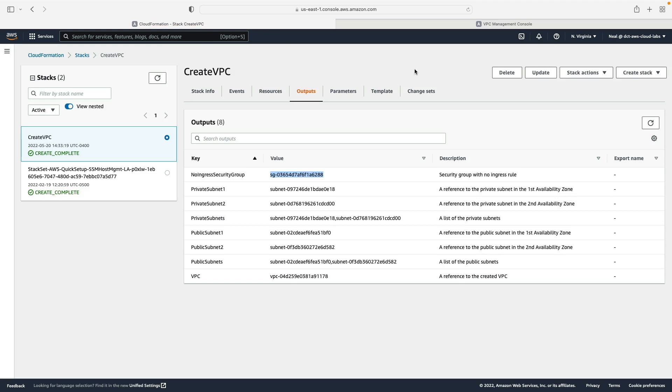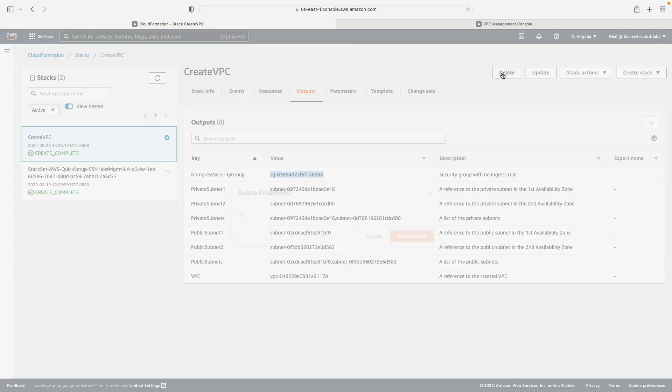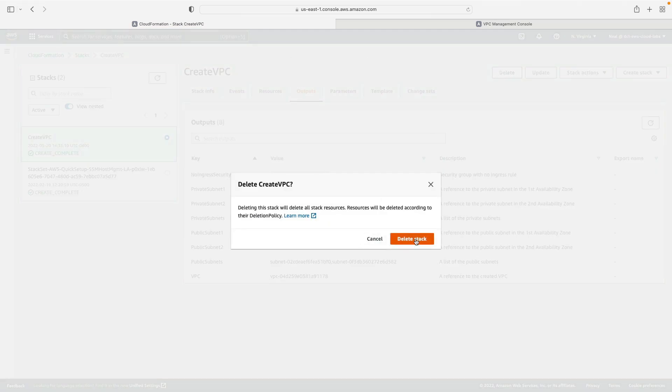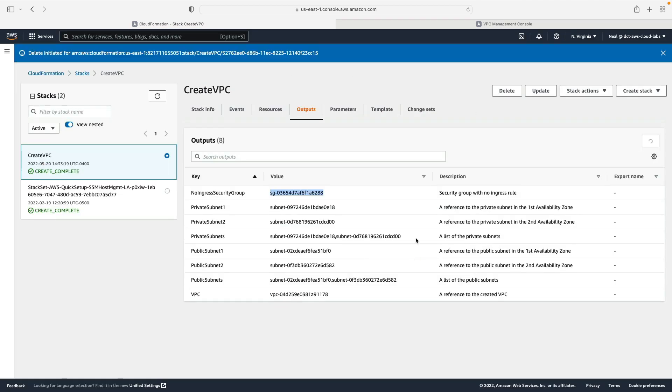Now I've finished with my stack so I'm going to click on delete and it's going to delete the stack and it should remove all of the resources automatically for you.